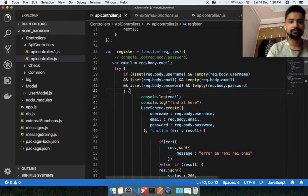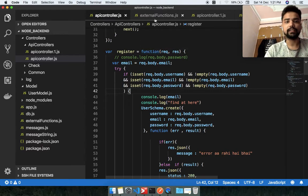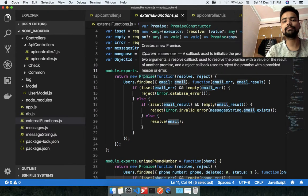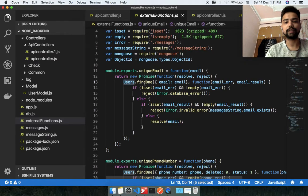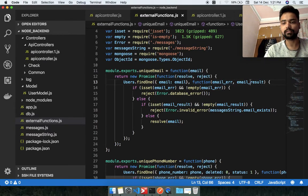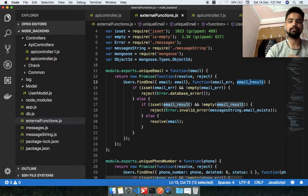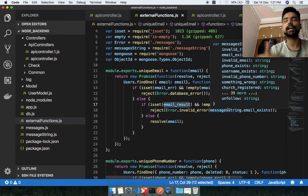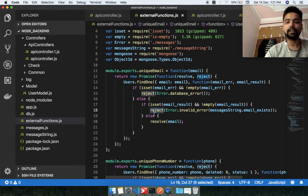I have already implemented this external function. You can see here, inside the external function JS file, there is the unique email function which takes the email as a parameter and checks the users database using findOne to see if this email exists. It is a callback function that either throws an error or returns a result. If there is a database error, we handle it; if we get a result, it means the email already exists in the database, so we reject the promise. If not, we resolve with the email because it does not exist yet.